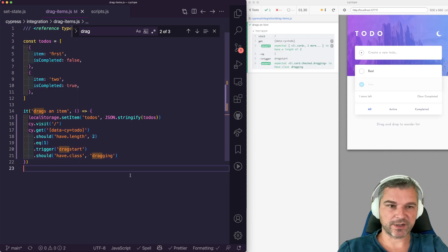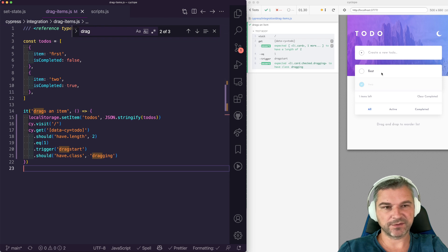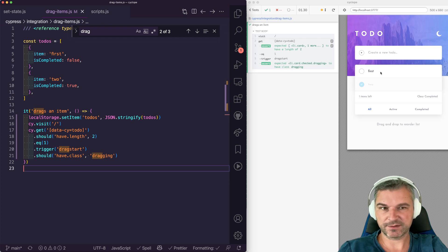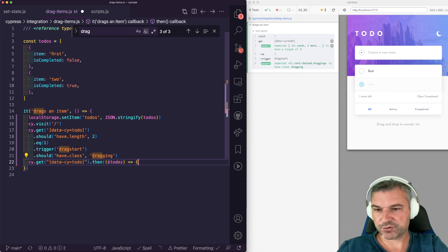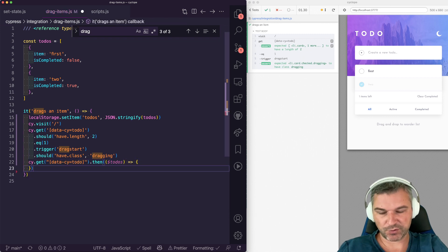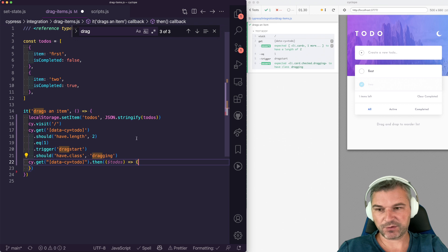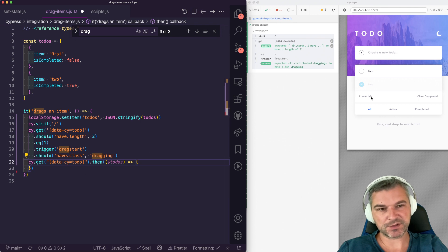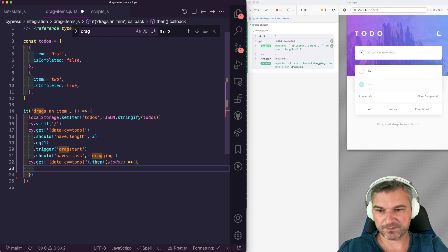Now we need to actually drop it into the first element card, so that they switch places. The drag event drag over actually is registered on the to-do, right? Which is this parent element of all items.